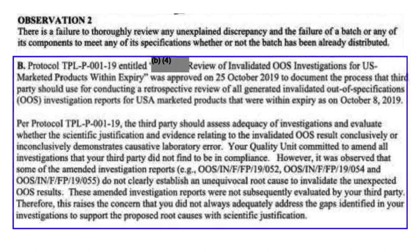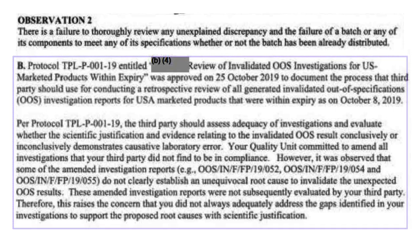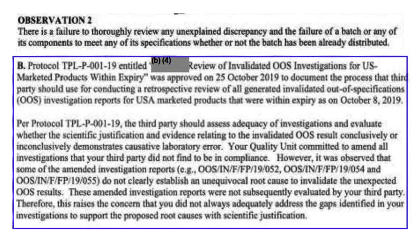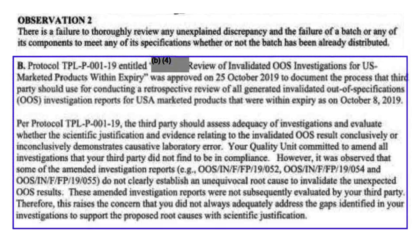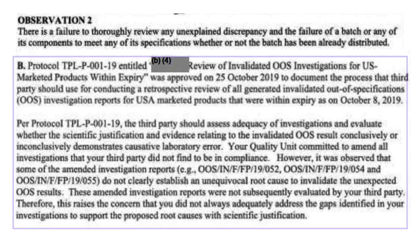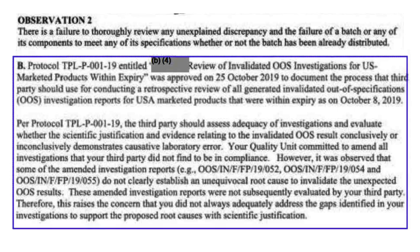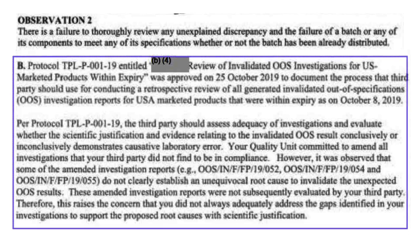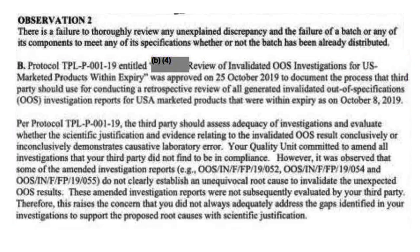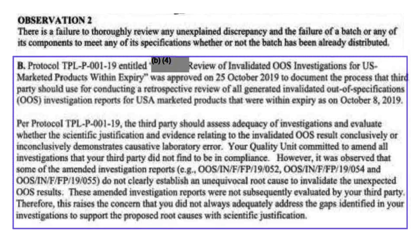Another example under observation number two: a third-party consultant reviewed all invalid OOS related to US marketed products. The main purpose was to assess the accuracy of investigation reports with respect to root cause and scientific rationale. The consultant gave observations where root cause or investigation was not proper. In response, Torrent Pharma amended the investigation reports, but those amended reports were not subsequently reviewed by the third-party consultant. Therefore, auditors raised concern that the firm has not adequately addressed the gaps identified in its investigations.